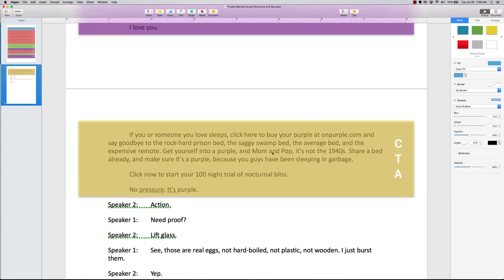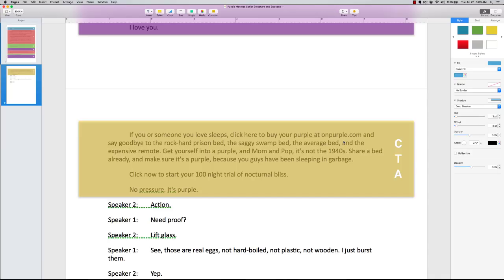Now, this is their call to action, and they are very good at doing this, and you wanna make sure that when you're designing your videos, you do the same. If you or someone you love sleeps, click here to buy your Purple at onpurple.com. That is what they want you to do. They want you to click right on that button on Buy Purple, and say goodbye to the rock hard prison bed, and this last section is what I call the overall benefit.